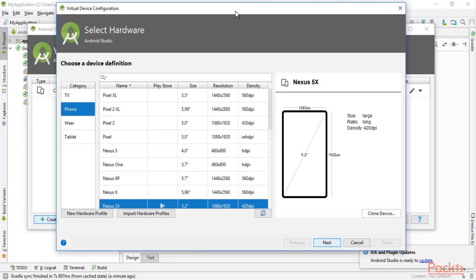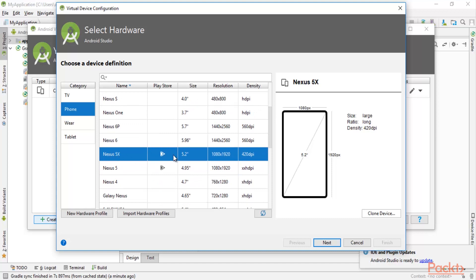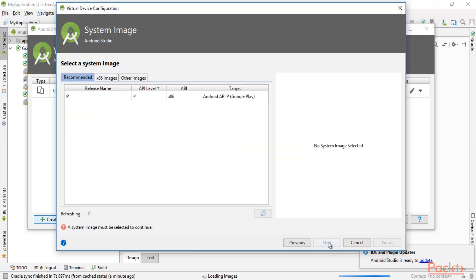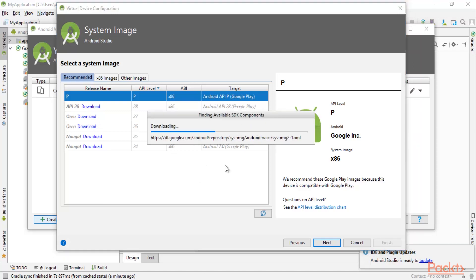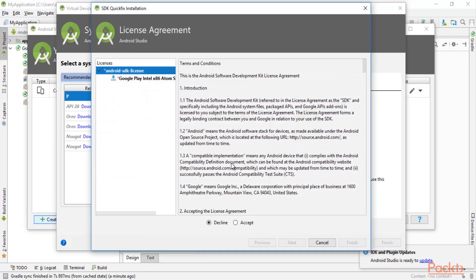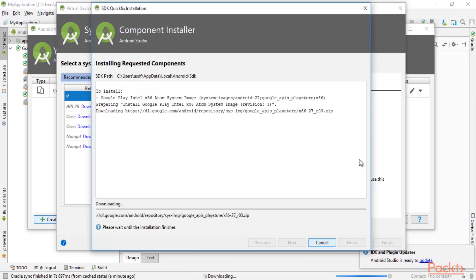It is asking you to select the hardware. Since we are going to perform an attack on the phone, select 'Phone', then scroll down and select 'Nexus 5X'. The size is 5.2 inches, resolution is 1080 by 1920, and this is the density. Select it and click 'Next'. Then you need to select the Android version — you can try it with Oreo. Click on 'Download' to download the system image. It will take some time. You need to accept the license, click 'Next', and now it is going to download. Just wait until the download process completes.